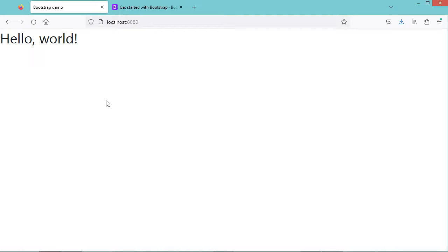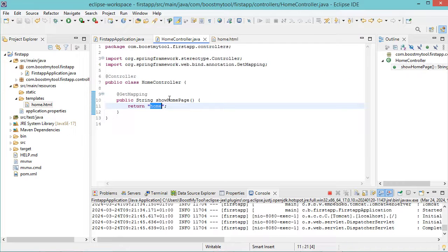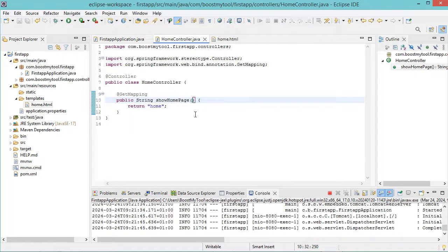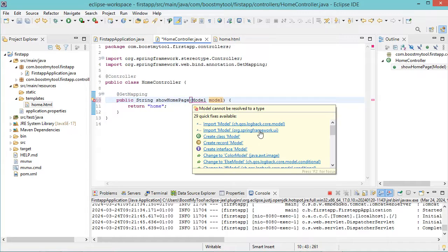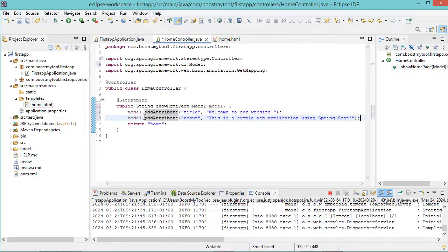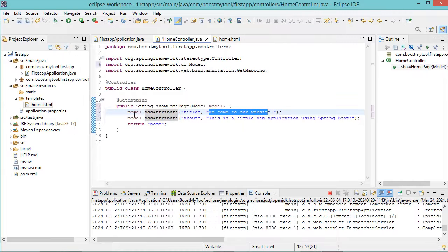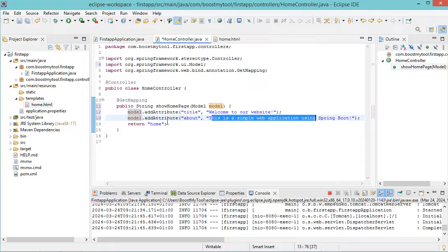Now I will show you how to pass some data from the controller to the page. First we need to add a parameter to this method that allows us to pass some data to the page — we need to add a parameter of type Model. Now let's import this class and add some data to this model. We can call model.addAttribute, then here we have the name of the parameter and then we have the value. So here we added two parameters to the model: the title and about, with their corresponding values.